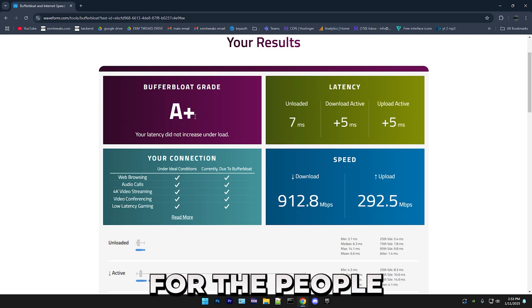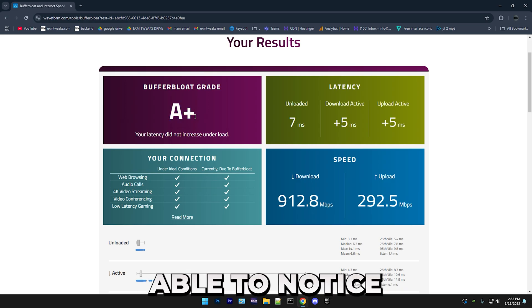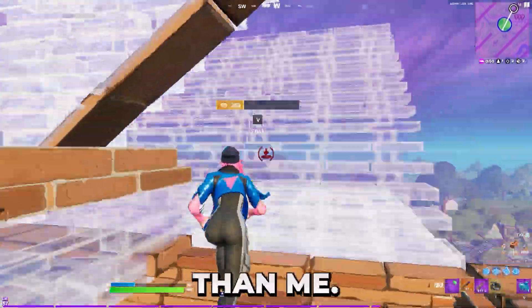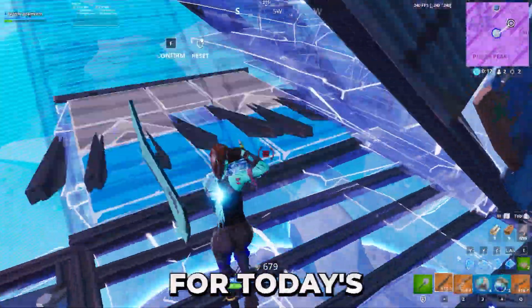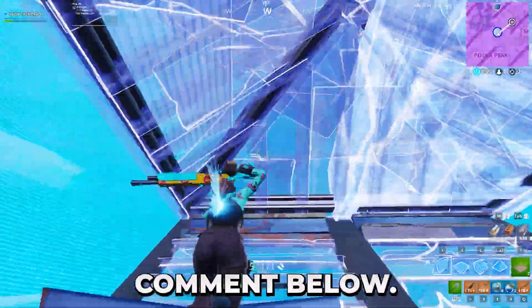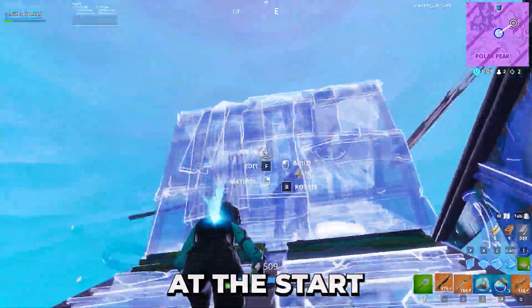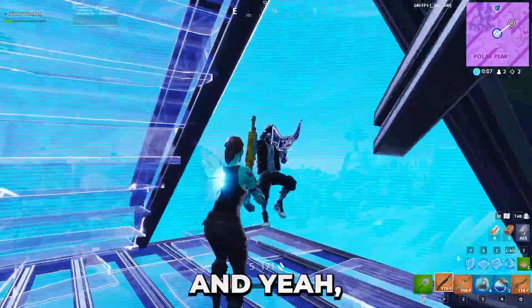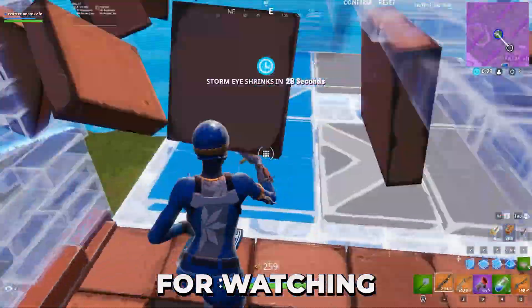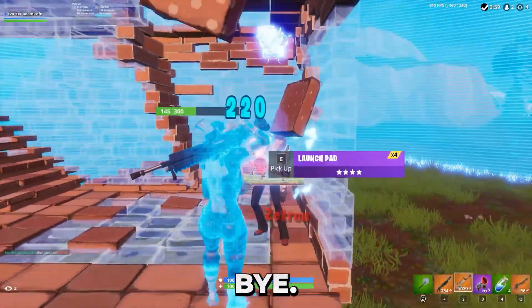Anyways, that's everything for today's video. Comment below what Buffer Bloat grade you have at the start and what you have at the end. And thank you guys so much for watching. I hope you guys have an amazing day. Bye.